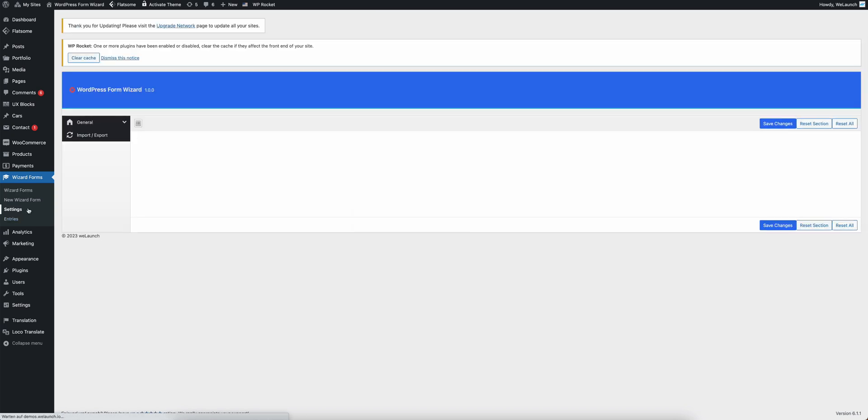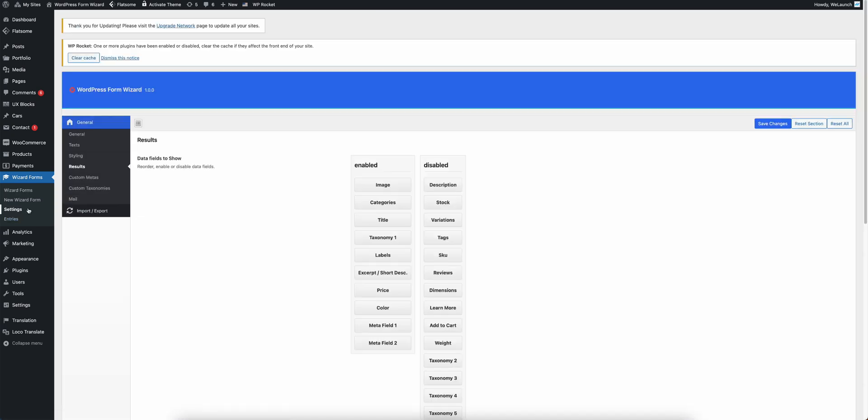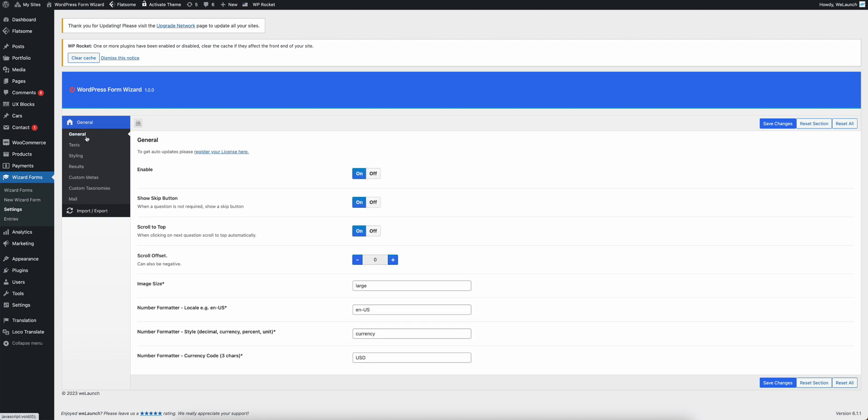One last thing that I want to show you before closing this video is to show you that you can manage everything yourself. We have some general settings like show skip button, have some scroll top functionalities, you can set up the currency signs, US dollar, euro, whatever you want.